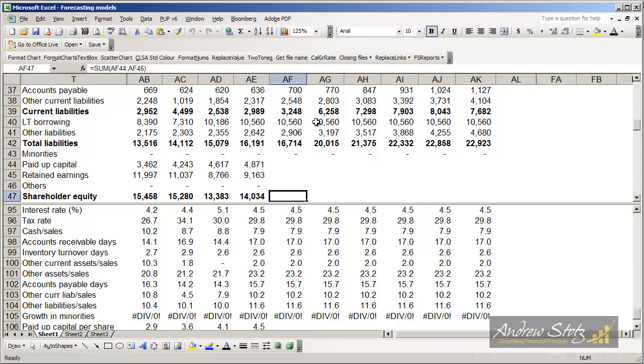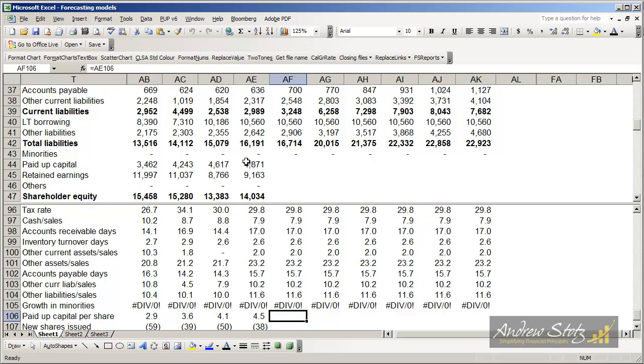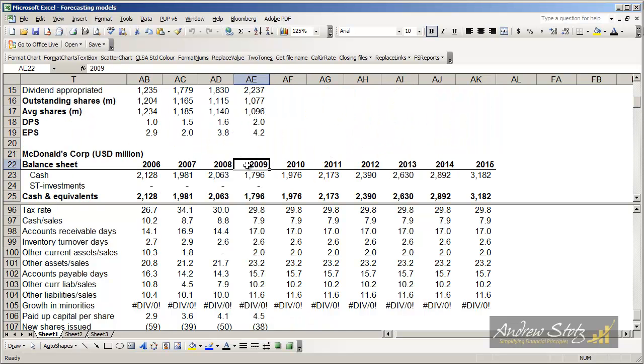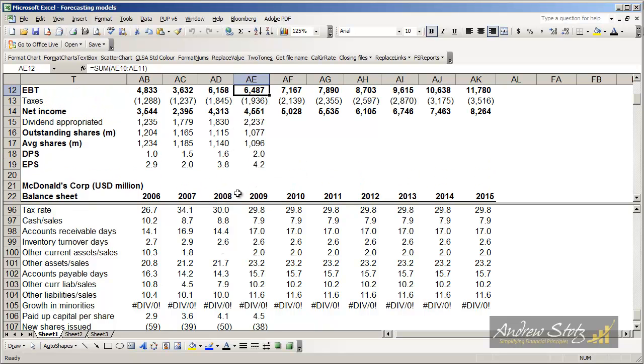After liabilities and minorities, we move on to paid-up capital. We're going to do a simplified one here. The first thing we need to understand is the number of shares outstanding, which we have up here in the profit and loss statement.